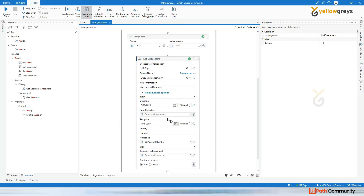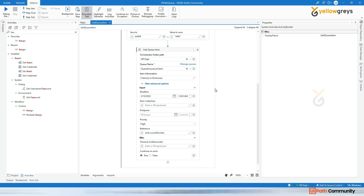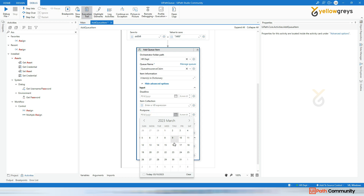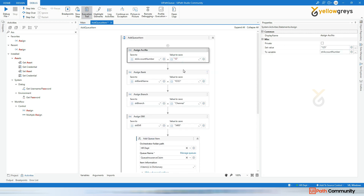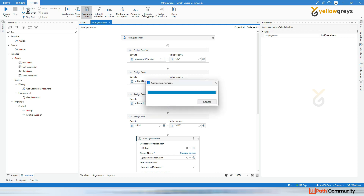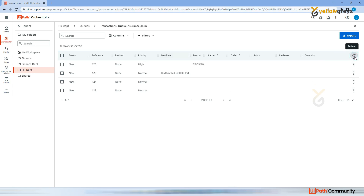I'm going to remove the deadline and instead add a Postpone for the next transaction. This transaction should be processed after 10th at 12 AM. I'll change the account number again to demonstrate the postpone feature. After running, going back to Orchestrator and refreshing - you can see the transaction is added. The priority status shows but it should process only after that specified date. You can set priority to Low, Normal, or High based on your requirement.